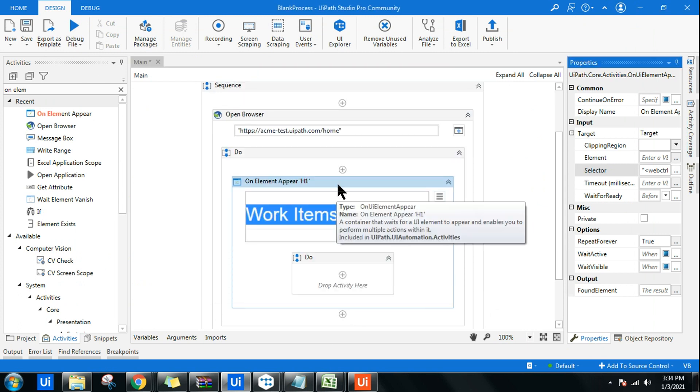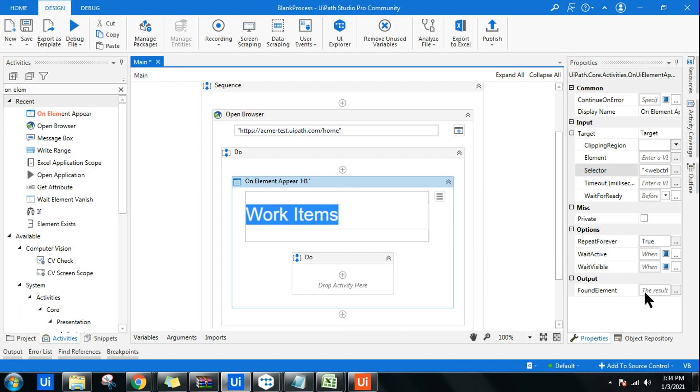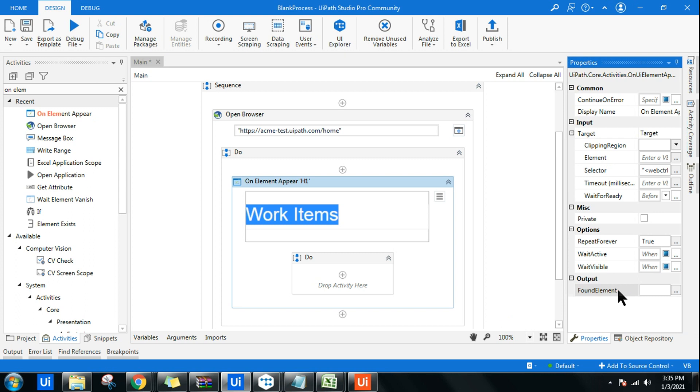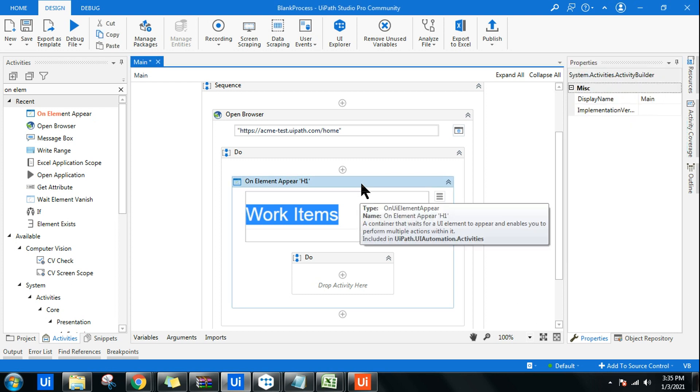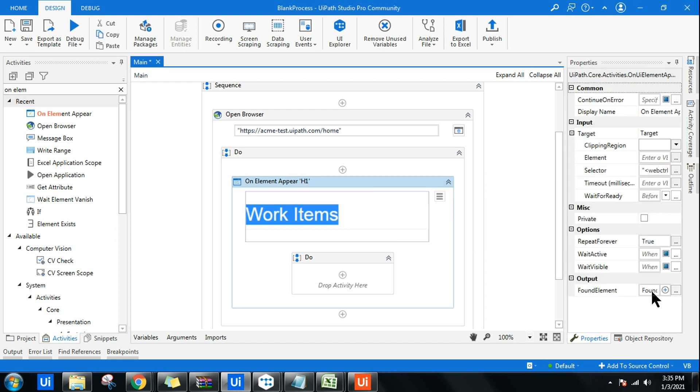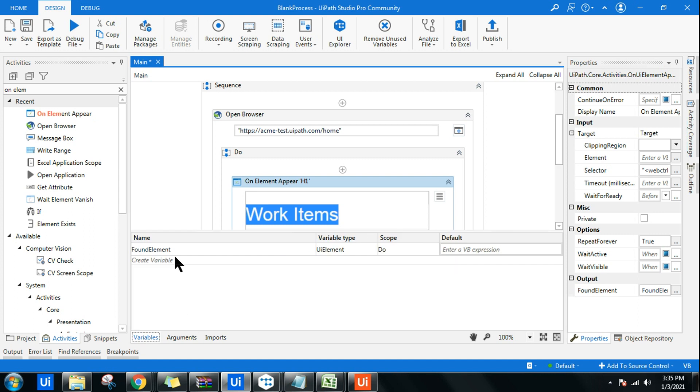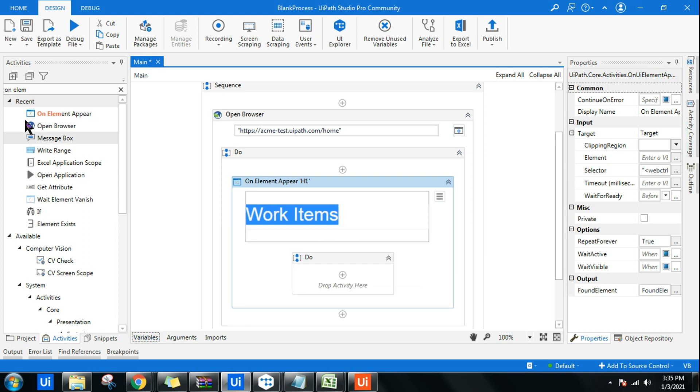Only when this appears, the output will be carried to a Found Element UI Element variable. Let me create Control+K and say Found Element. The moment it finds Work Item, it is going to store all the attributes of that element into this particular output. This Found Element is a UI Element variable type.